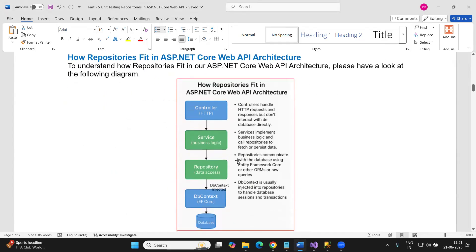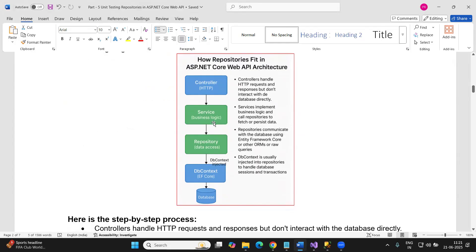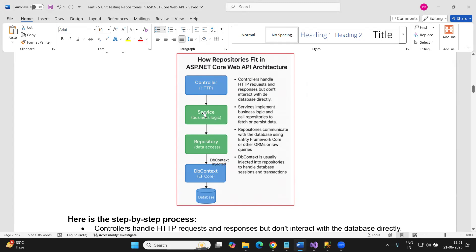How does the repository layer fit into our ASP.NET Core Web application? We develop the application based on three major layers: the presentation layer, the business logic layer, and the data access layer. The controller is the presentation layer handling incoming HTTP requests. Once the controller receives a request, it works with the service layer, which is the business logic layer containing your core application business logic and validation logic.